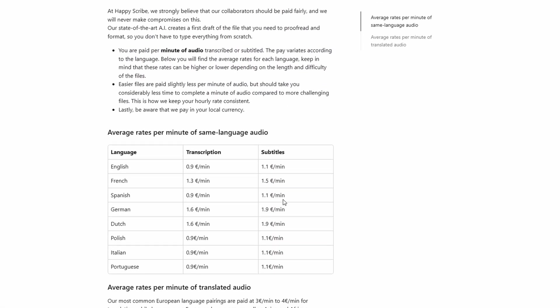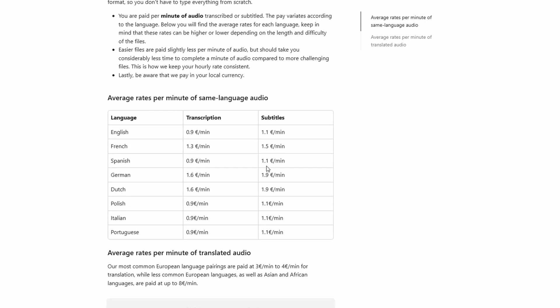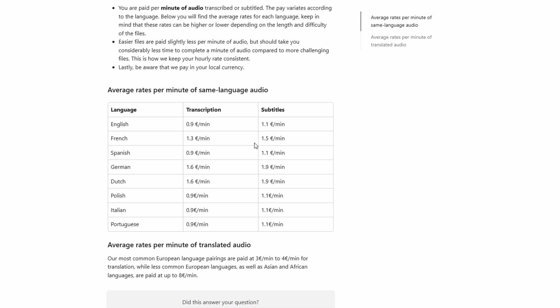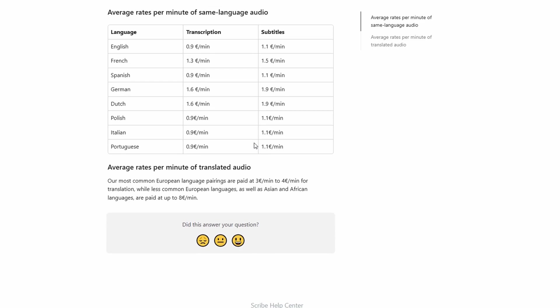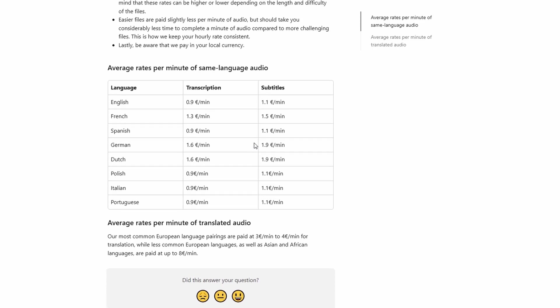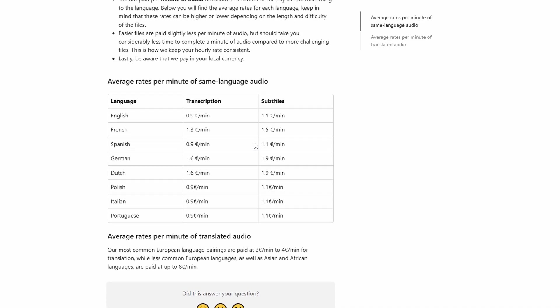Subtitling or translating subtitles usually pays more because it requires a bit more expertise. For these roles, you can earn between 1 euro and 70 cents and 3 euros per minute of video or audio, depending on the complexity of the content. If you're looking to earn a little more, subtitling and translation are definitely worth considering.